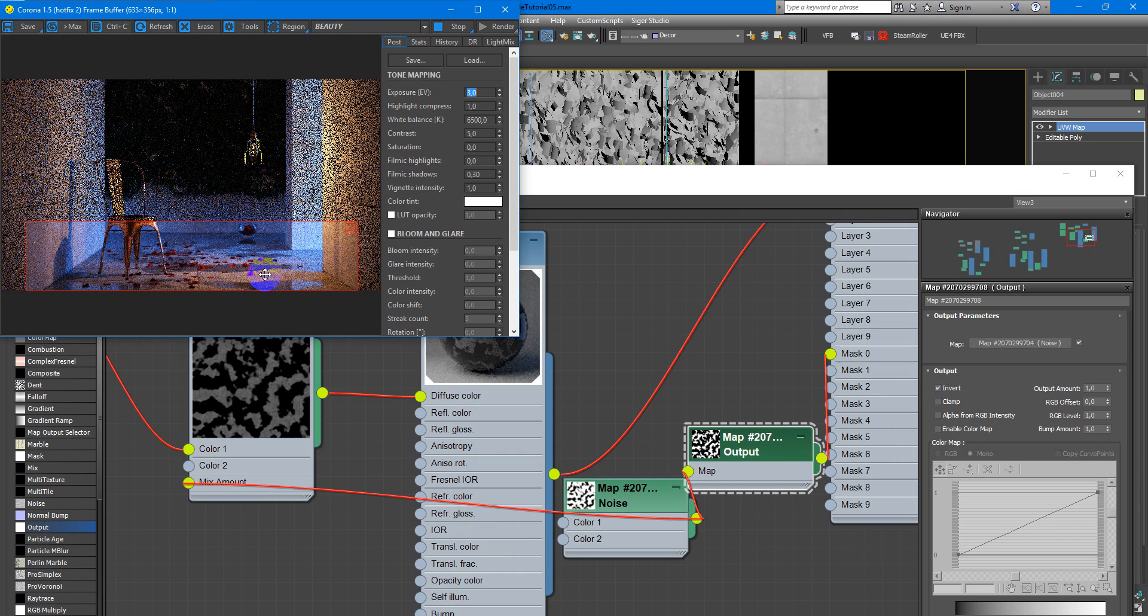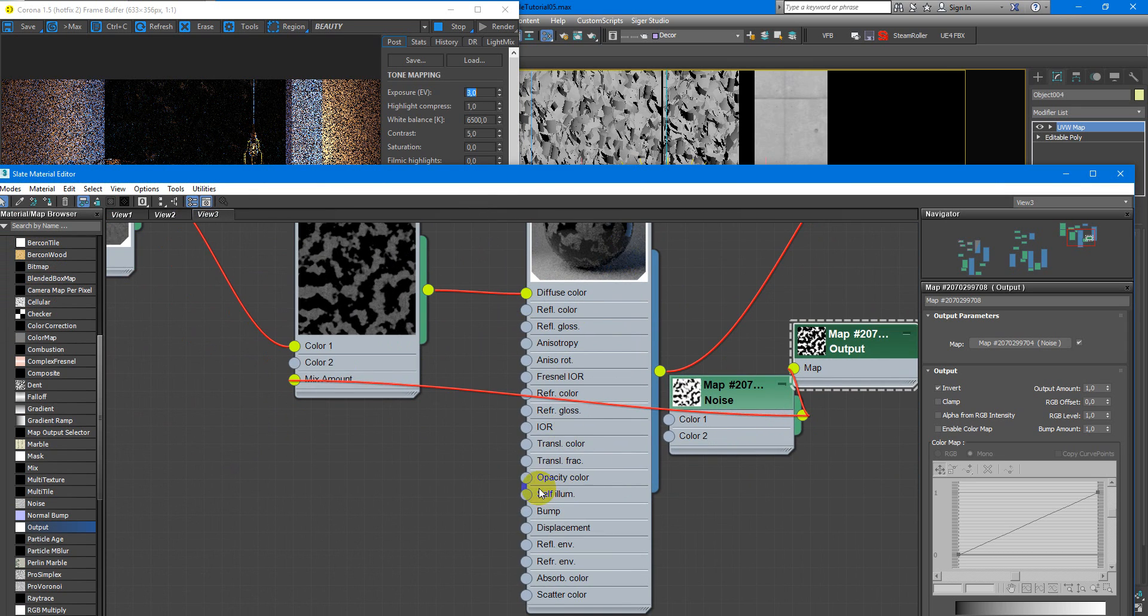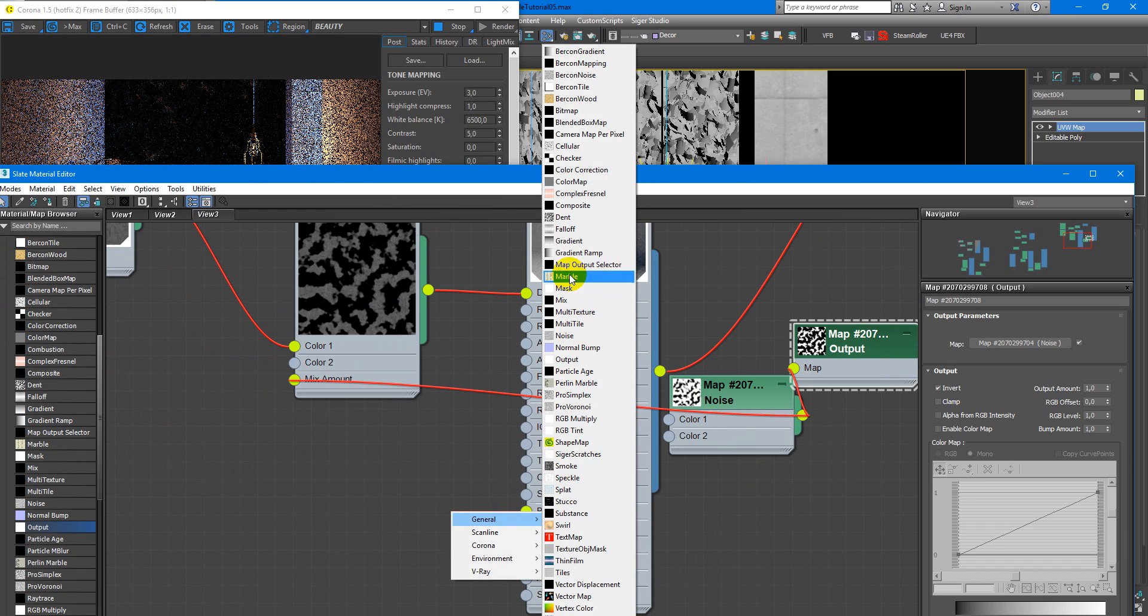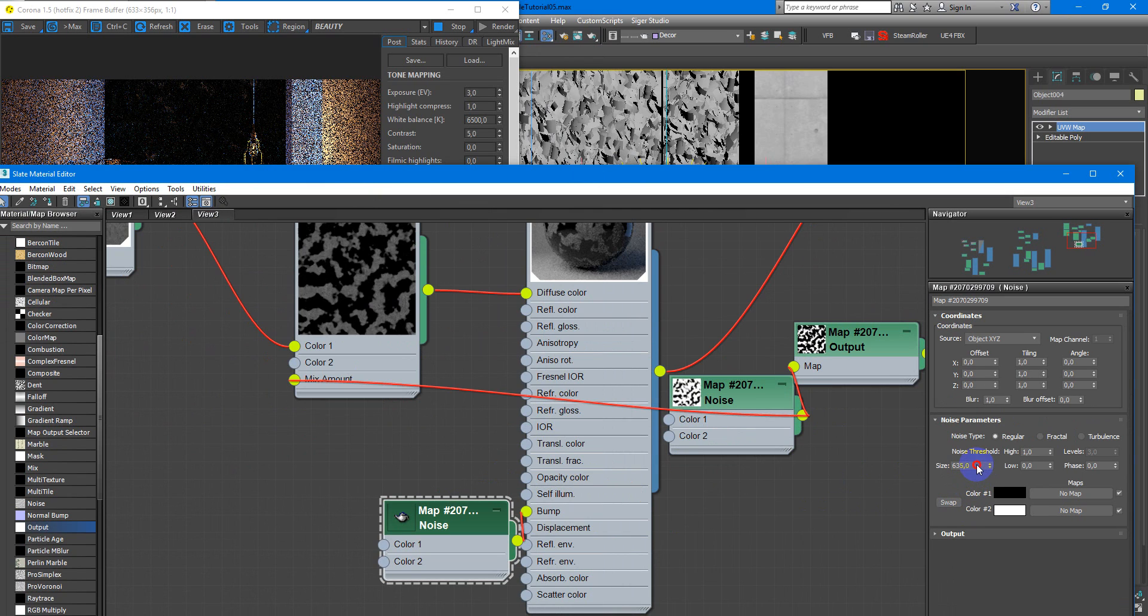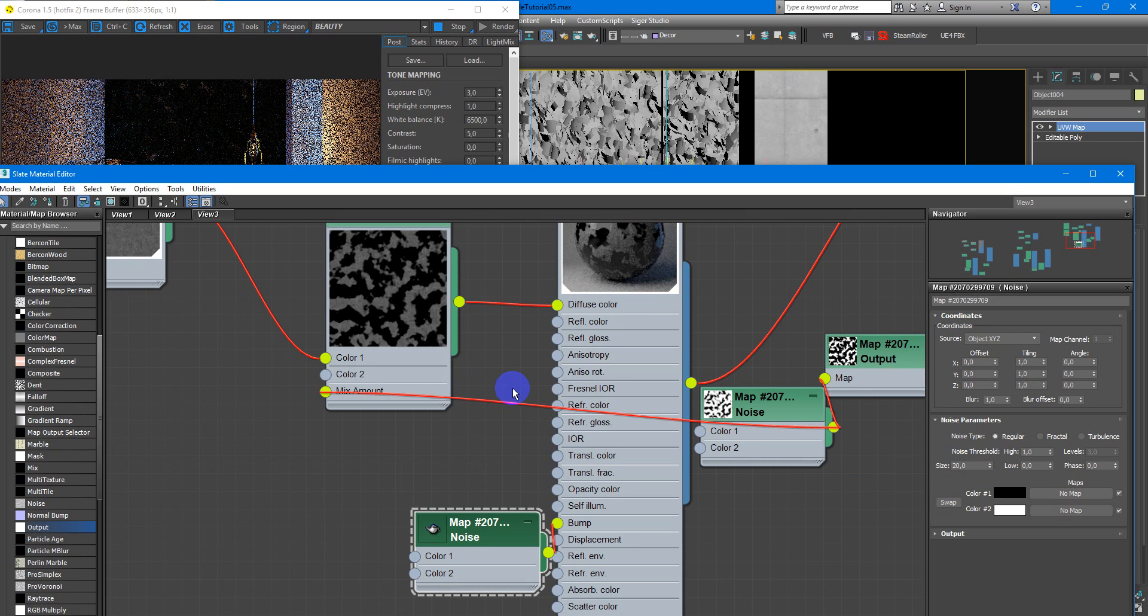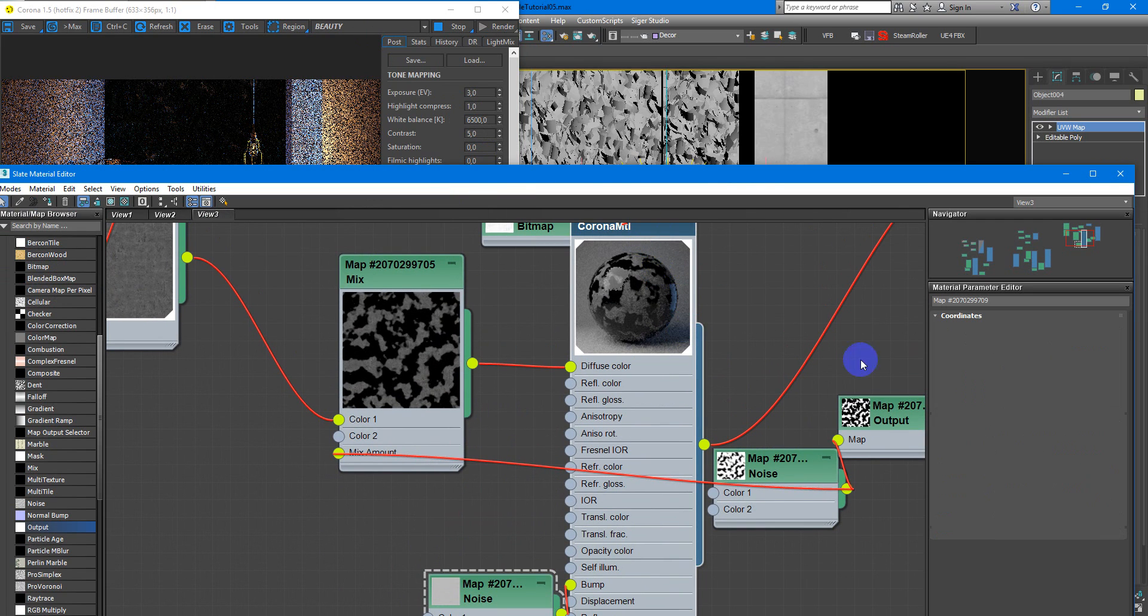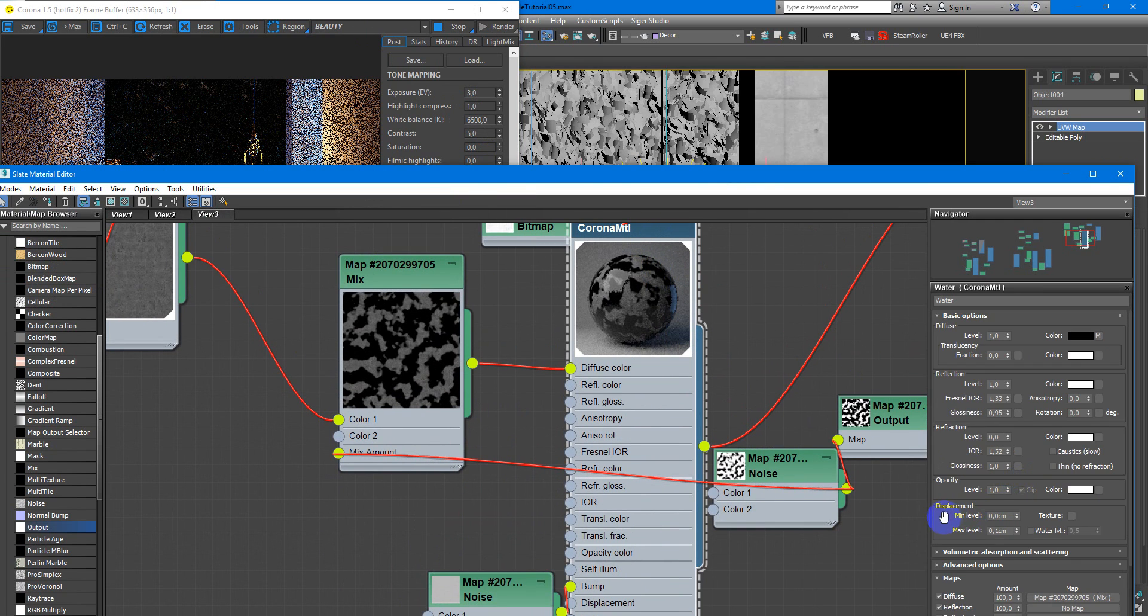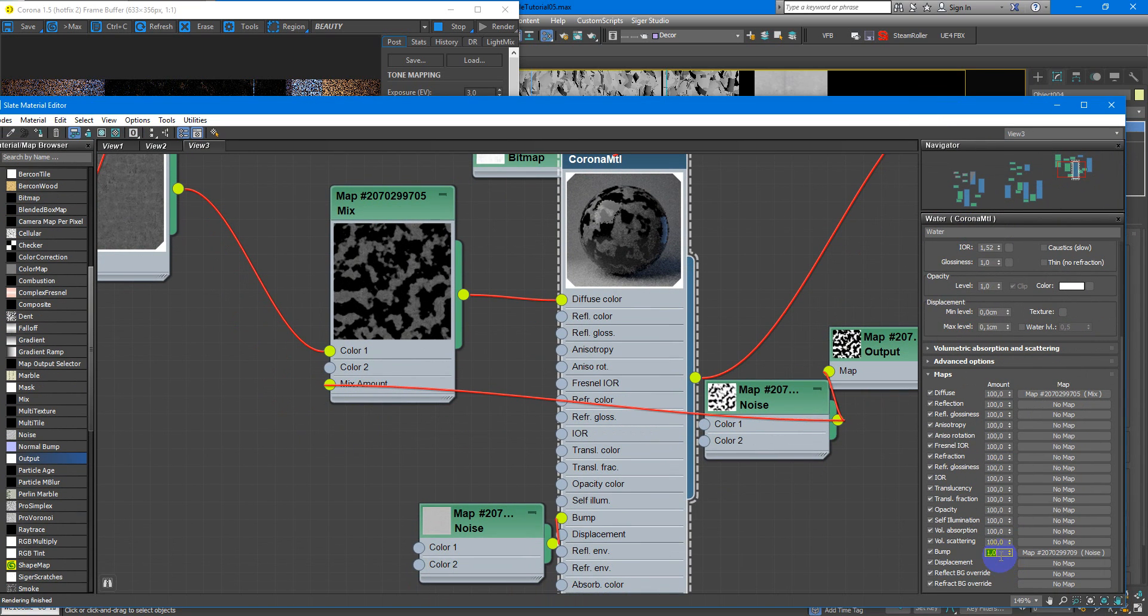Now we have really nice and realistic puddles effect. Also you can add some slight bump. It will be also noise texture with little size. You can also preview this texture on another Corona material just to see how it looks and after feed it to the bump slot of water. Bump amount will be 0.3.